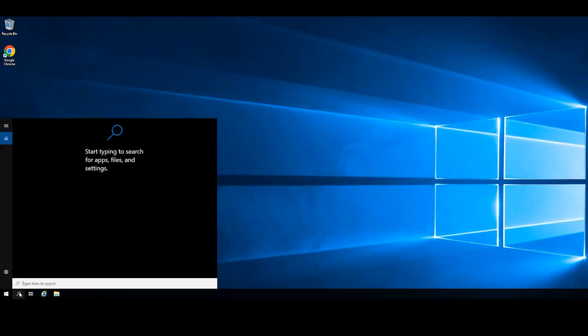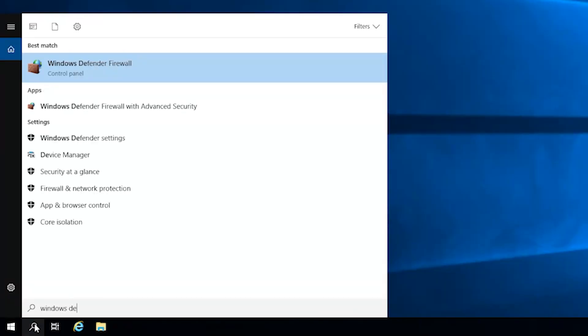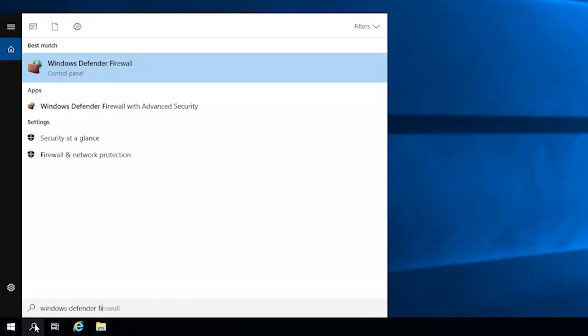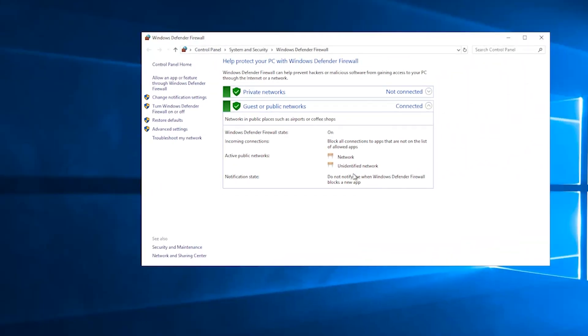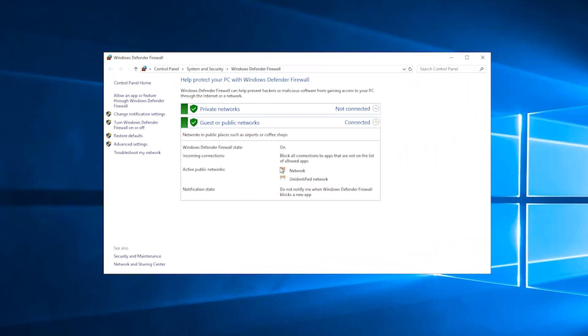Press the Windows key and search for Windows Defender Firewall. Then open it. In the left window, click on allow an app or feature through Windows Defender Firewall.